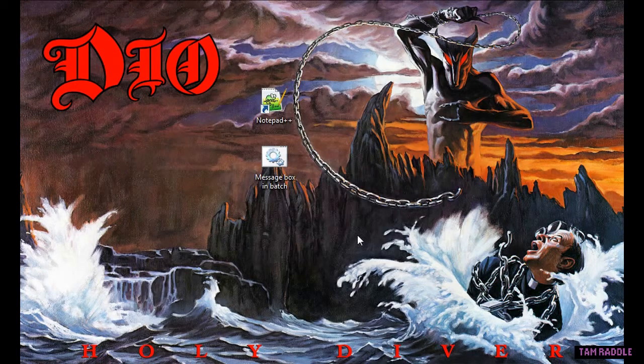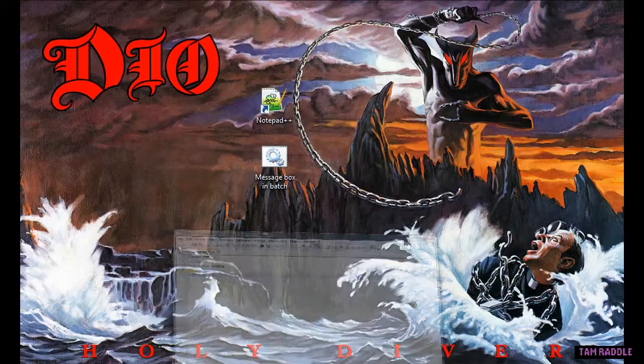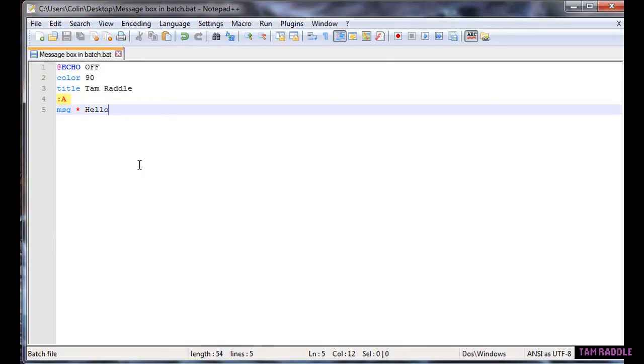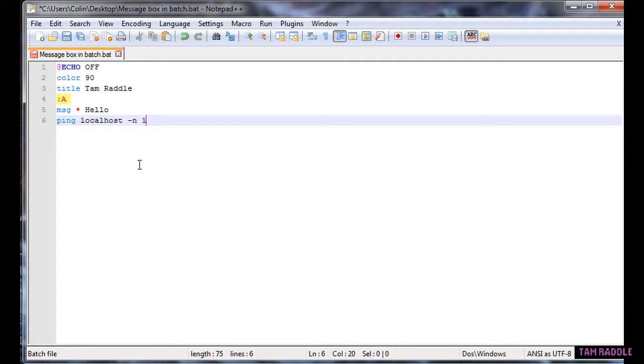So we can also do hello, ping localhost dash n one, or like two.